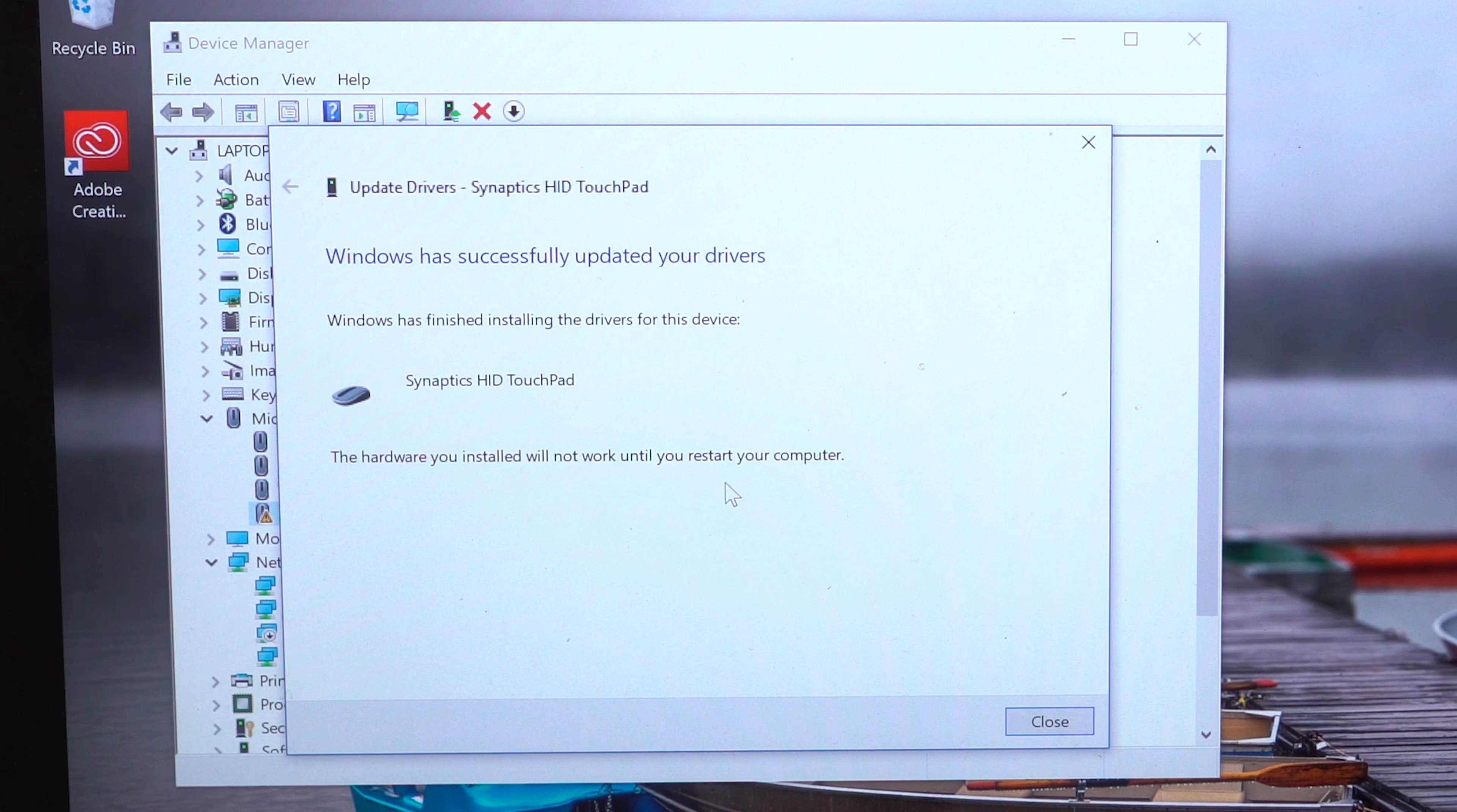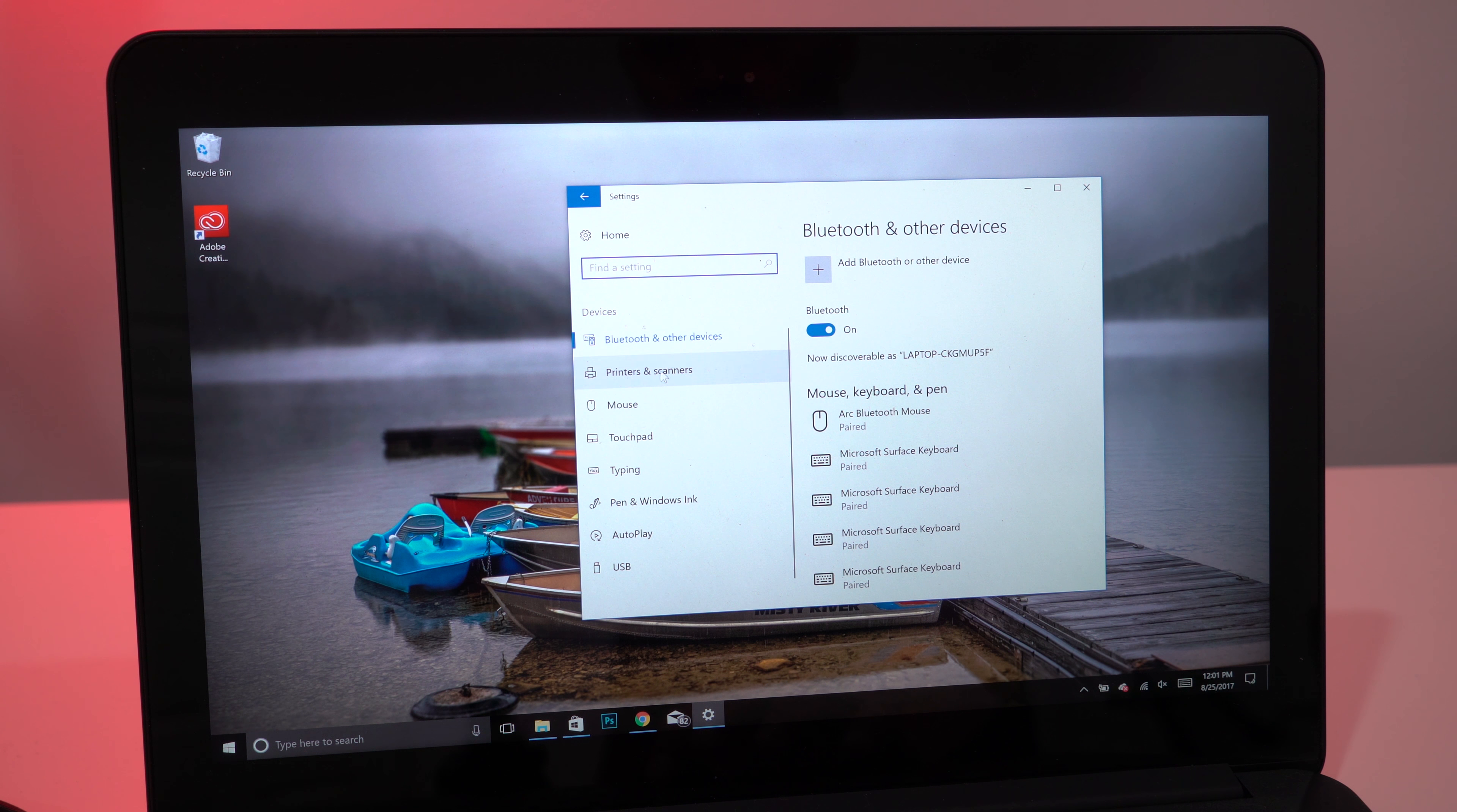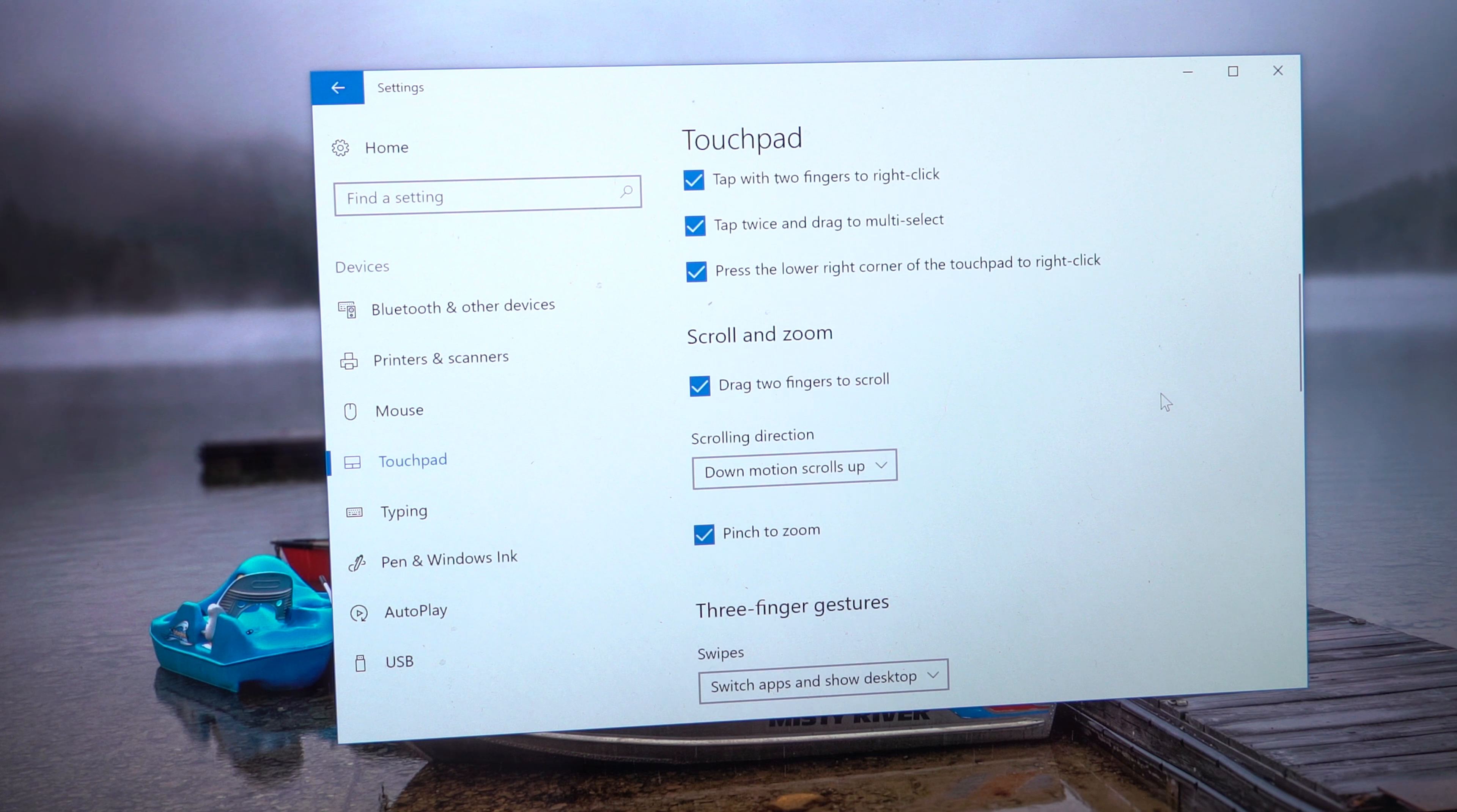You can confirm by going to Settings, Devices, then Touchpad. You should be able to see the built-in Windows 10 Touchpad options for taps, scrolling, and multi-finger gestures.